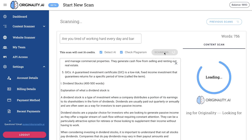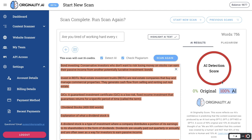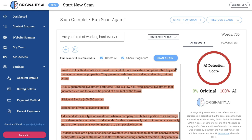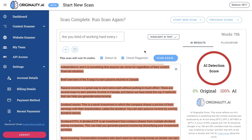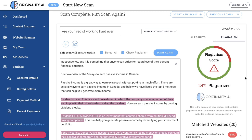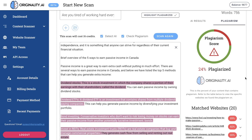Now let's run it through a plagiarism checker and an AI detection tool. Scanning with Originality.ai, the AI detection score is 100% AI detected — I kind of expected that since we didn't do any prompt engineering, and it's pretty hard for AI-written content to get by the new Originality.ai update. In terms of plagiarism, it's 24% plagiarized, which isn't too bad, but you'd want this lower before posting to your blog. I'd definitely rewrite some of this content first using ChatGPT or a content rewriter tool.